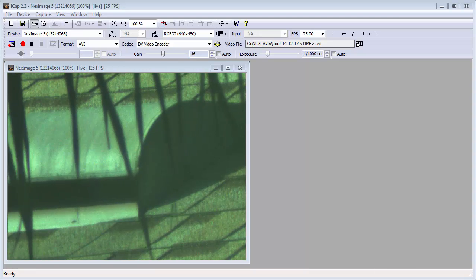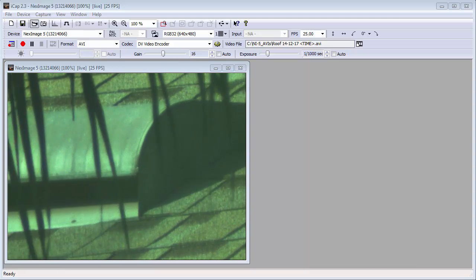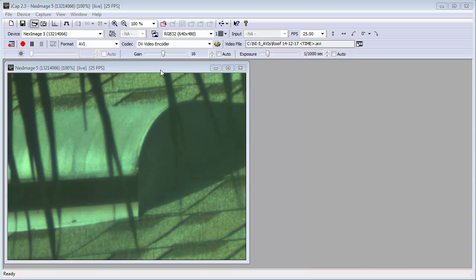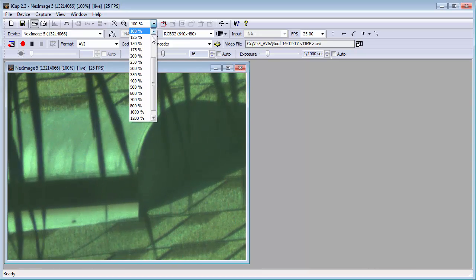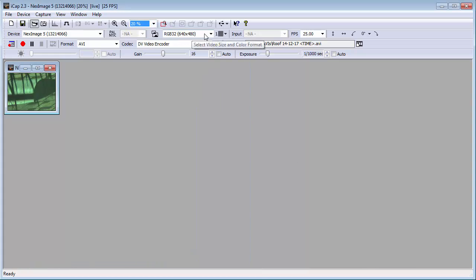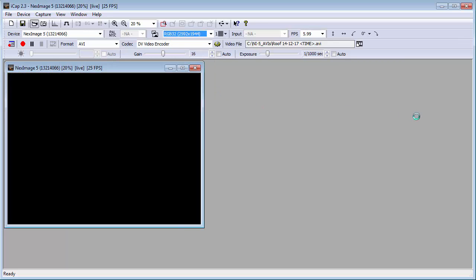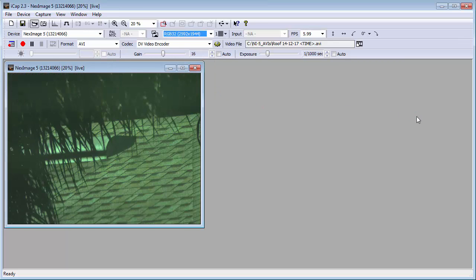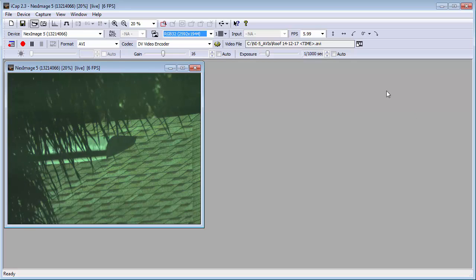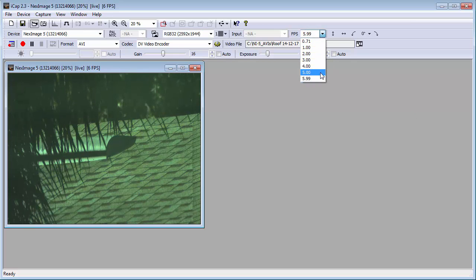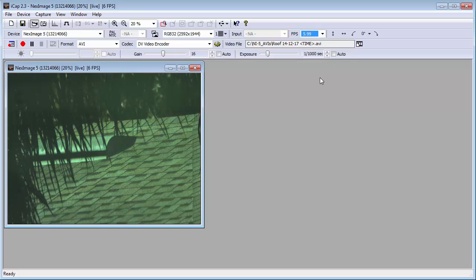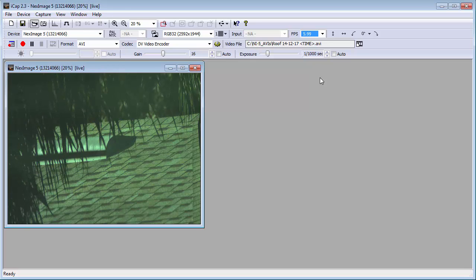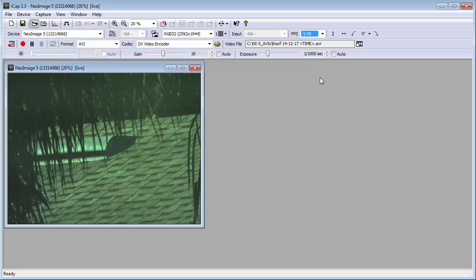For finding the planet, we switch to the wide view, 20% view size and 2592 by 1944 pixel size. Notice that when in this mode, you can only get 6 frames per second.